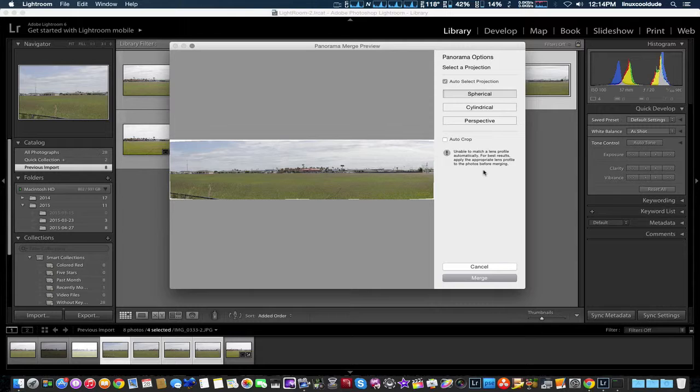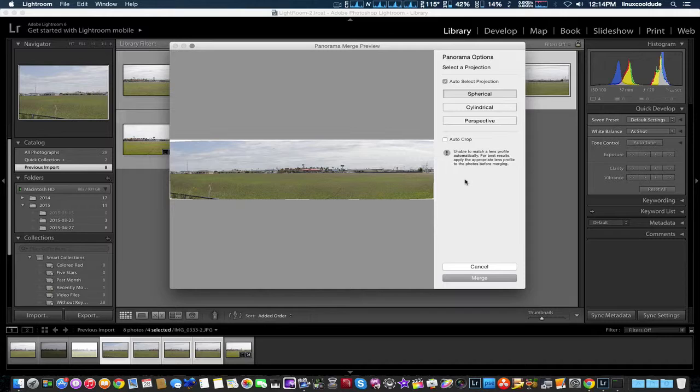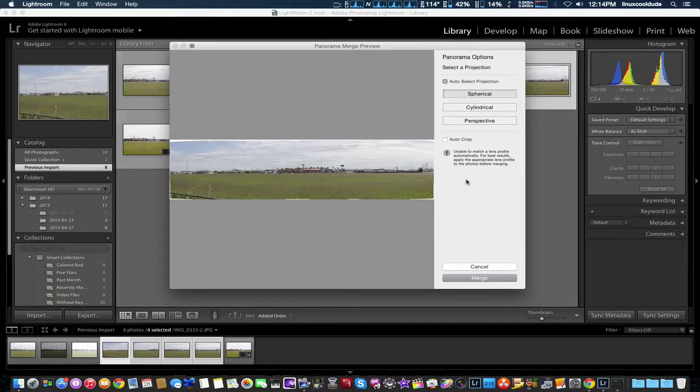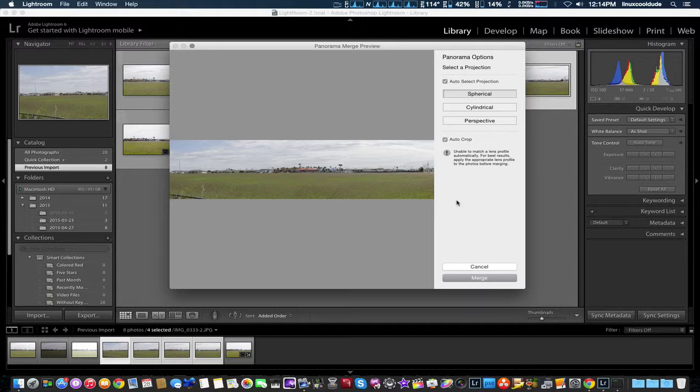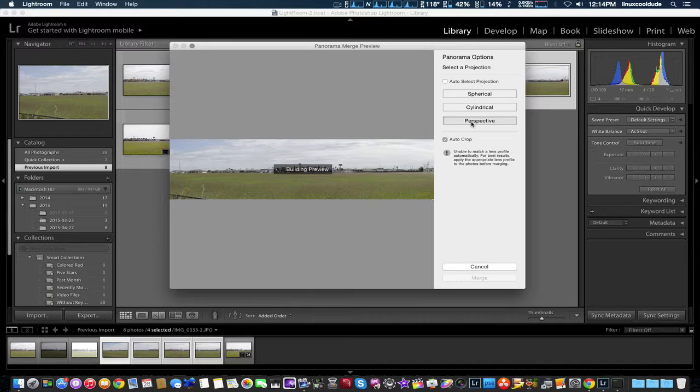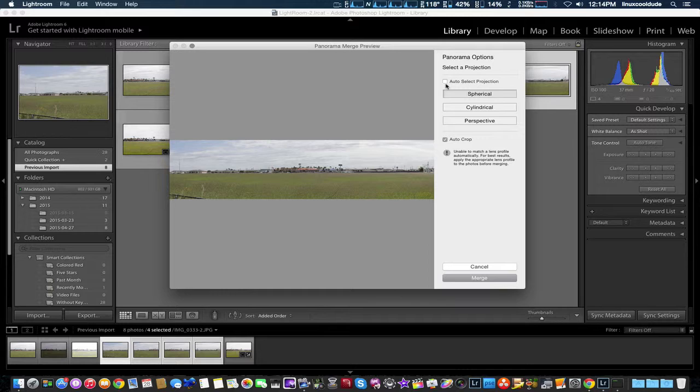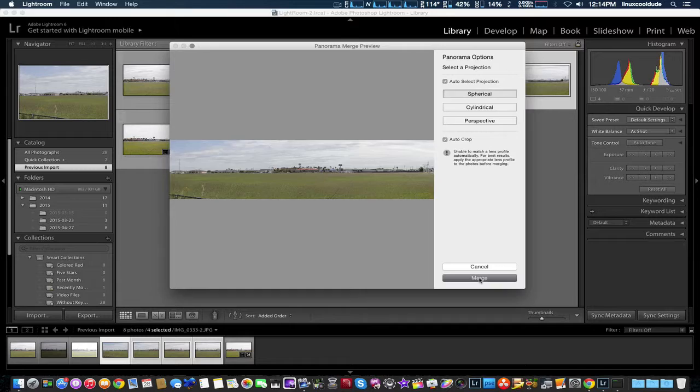As you can see we've got it right here. Apply appropriate lens profile to photo before merging. We're going to try auto crop and that will get it a little bit better. You've got three selections. We're just going to go ahead and choose the first one and select merge.